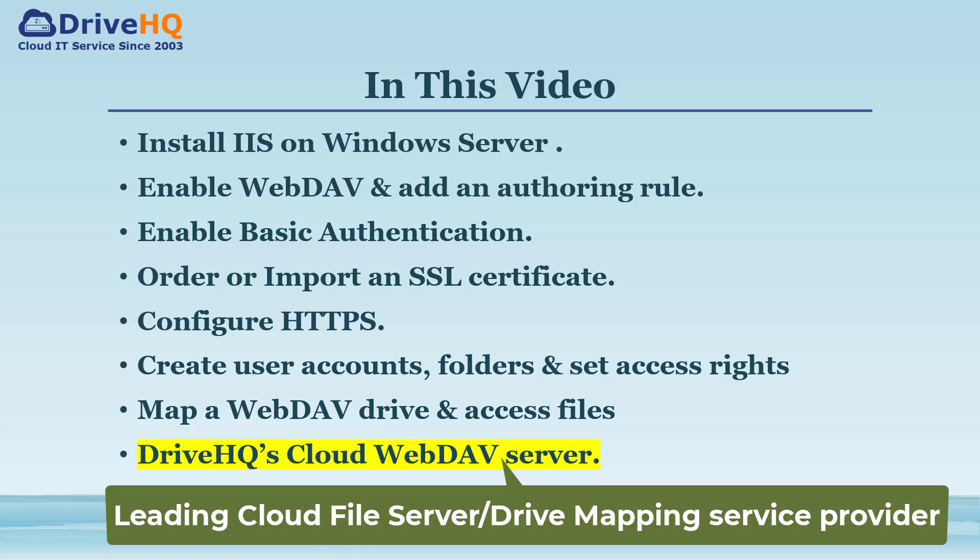In this video, we will talk about how to set up a WebDAV server on Windows Server Operating Systems.